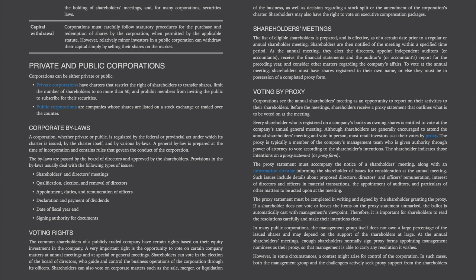Capital withdrawal — corporations must carefully follow statutory procedures for the purchase and redemption of shares by the corporation when permitted by the applicable statute. However, relatively minor investors in a public corporation can withdraw their capital simply by selling their shares on the market.